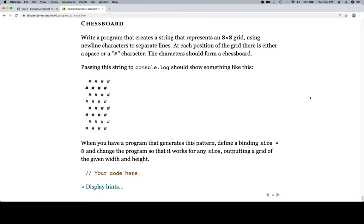They want us to write a program that creates a string representing an 8 by 8 grid, using newline characters to separate lines. At each position of the grid there is either a space or a hashtag character, and the characters should form a chessboard. Passing the string to console.log should show something like this — empty space, hashtag, alternating. It's essentially eight different lines of strings, each with eight characters, and the characters alternate in a way that makes this tricky.